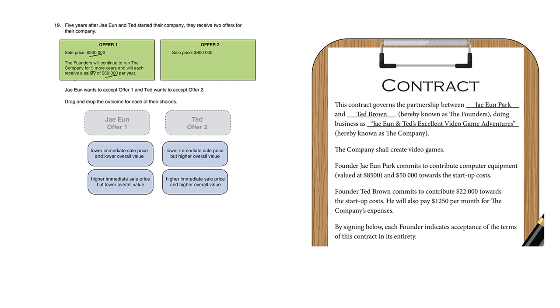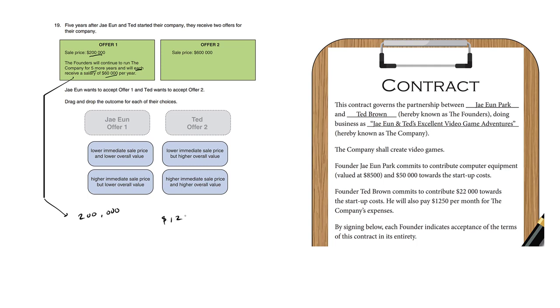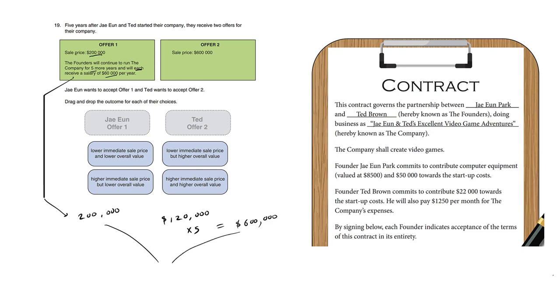So let's work out offer one. We have $200,000 plus five more years of a salary of $60,000 each. There's two owners, so $60,000 each is actually $120,000 per year. Sixty thousand times two, but we're gonna be paid for five more years, times five. So five years of salary actually equals $600,000, and when we add this to the original $200,000 for offer one, we get a total of $800,000, which provides for a higher overall value.